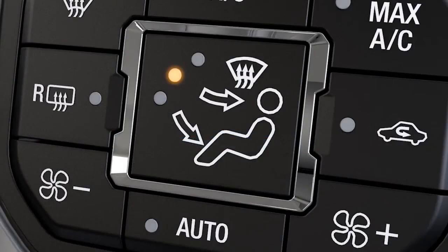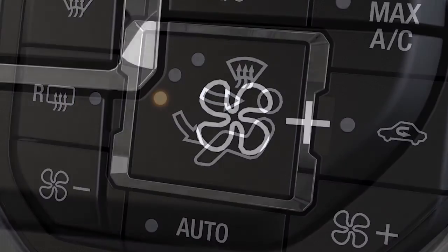If you'd rather control your temperature manually, just press any of the distribution control or fan speed buttons.